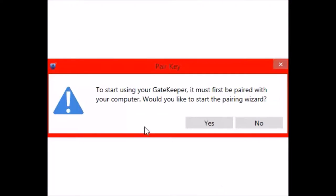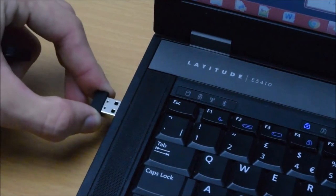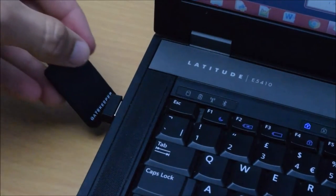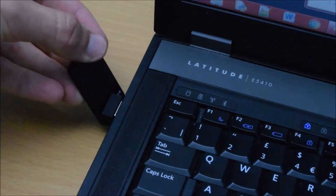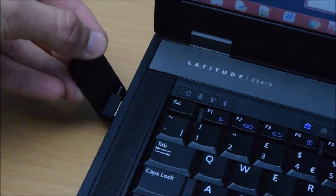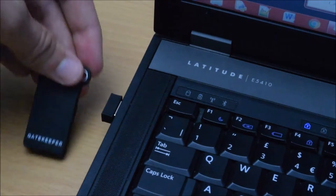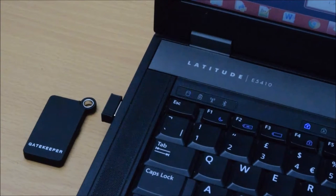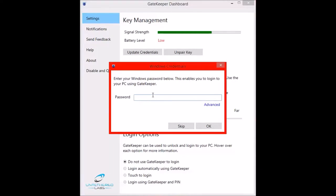To start using your Gatekeeper, it must first be paired with your computer. Would you like to start pairing now? Click yes. Hold your Gatekeeper key close to the USB dongle to start the pairing process. Now you want to insert your Windows password. Click OK.